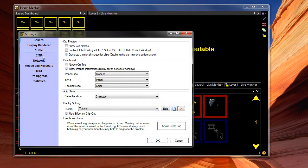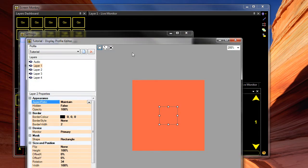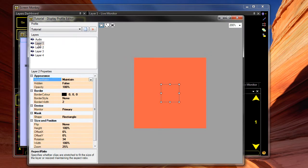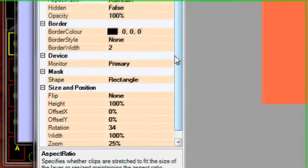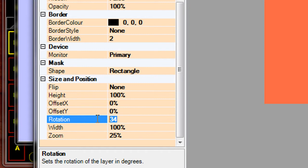So if I go to settings and edit my custom display profile and select layer one, you'll see down here you've got the rotation property, so you can specify rotation of 34 degrees and it will rotate the layer.